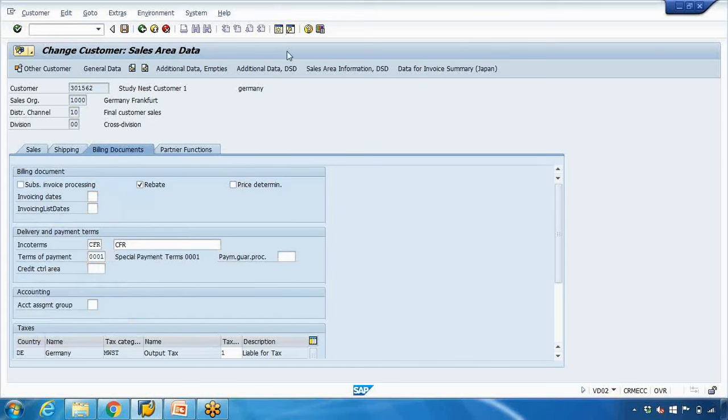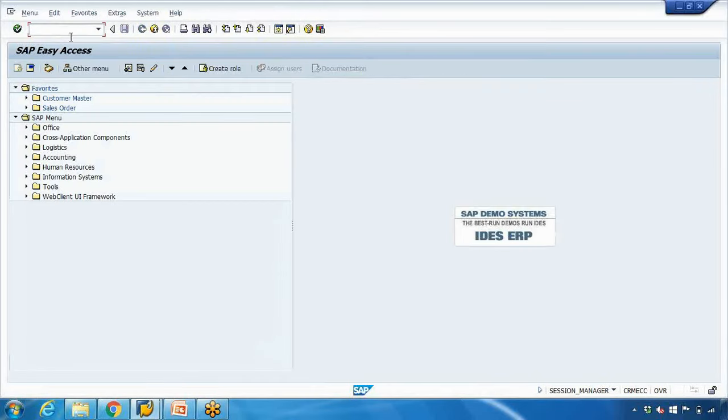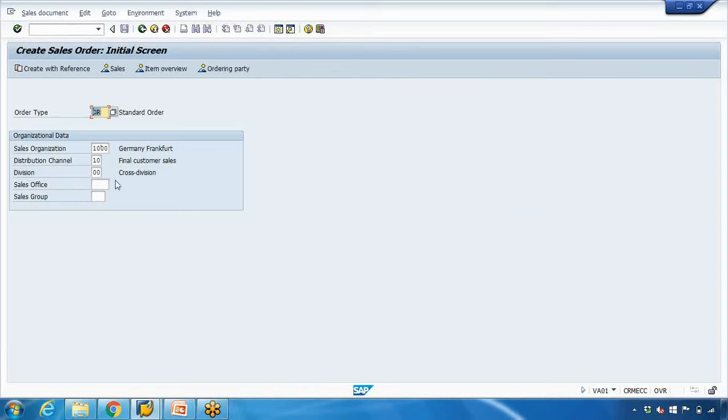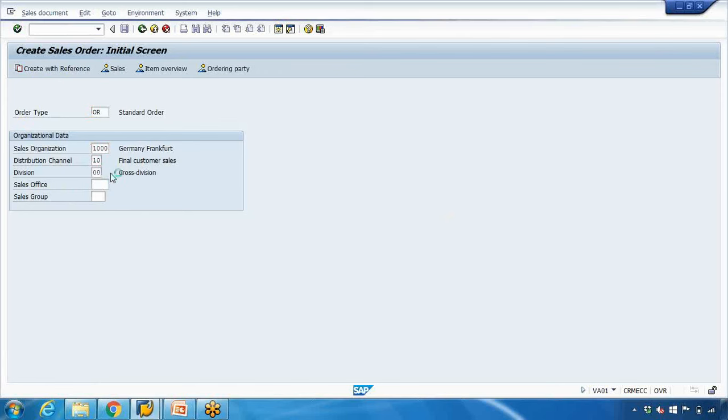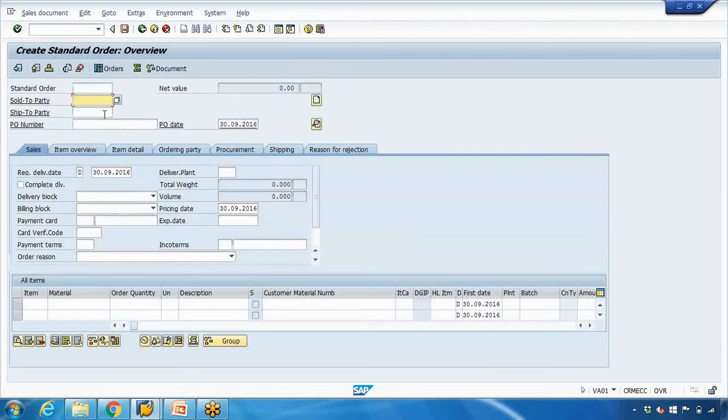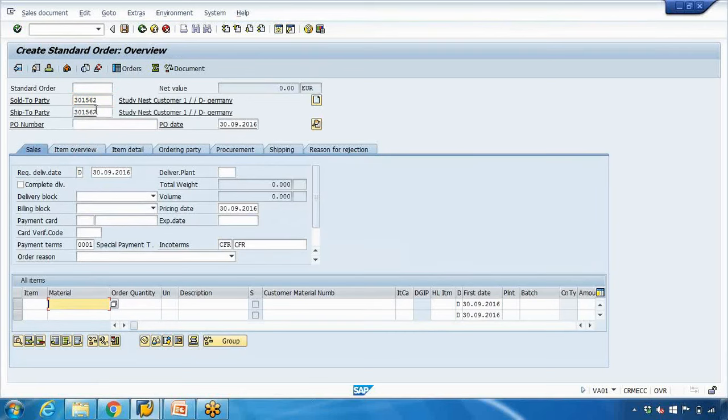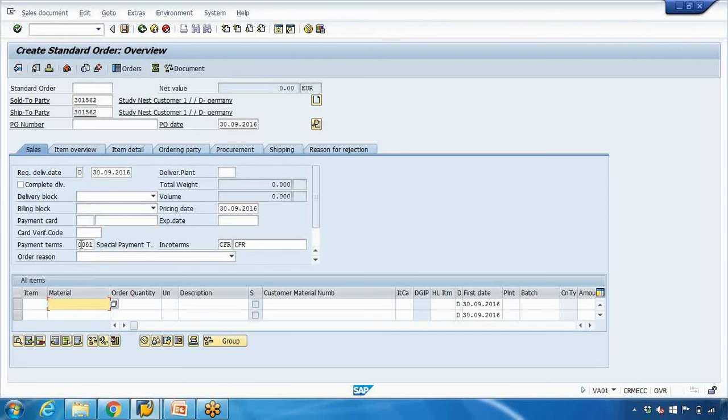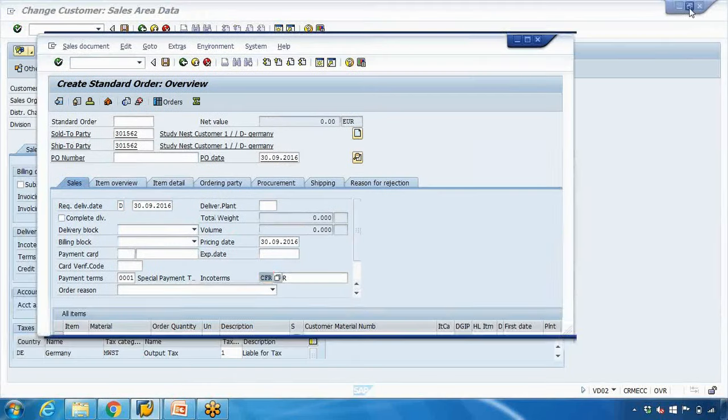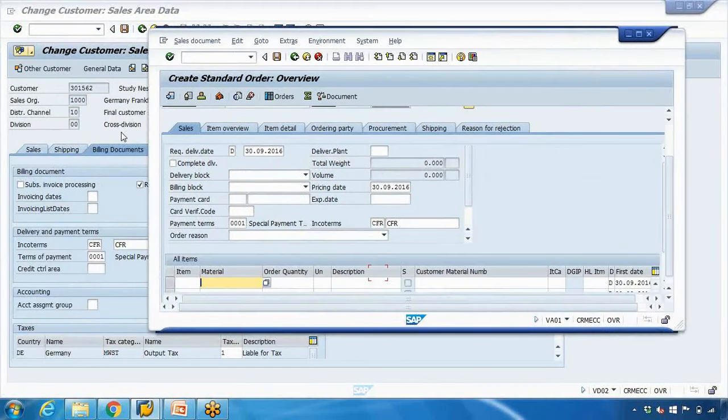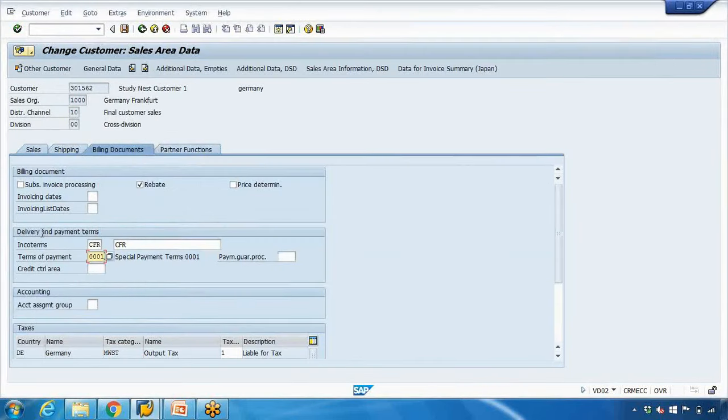If I create a sales order using VA01 with OR as order type, sales organization, distribution channel, and division, then enter customer 301562 and press enter, system will copy all the data. You can see it's showing customer name Study Next Customer, country Germany, terms of payment 001, incoterms CFR - they are coming from the master data you maintained.